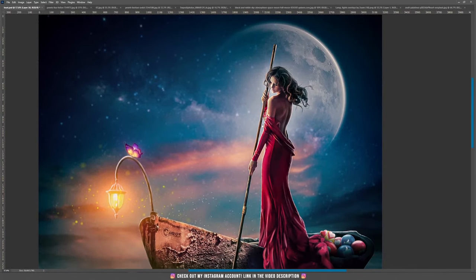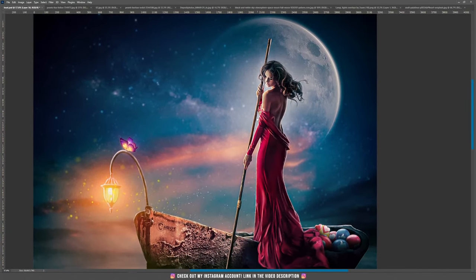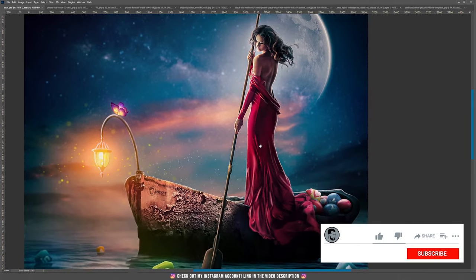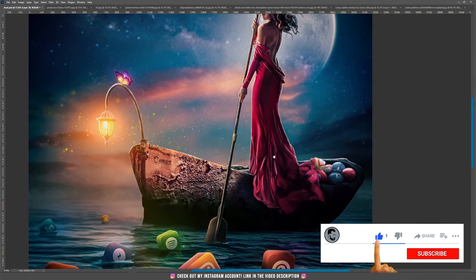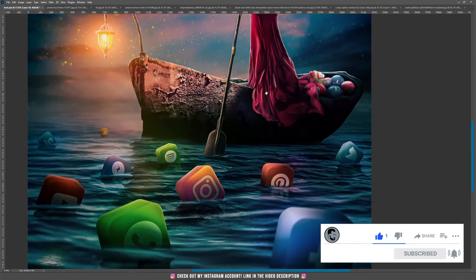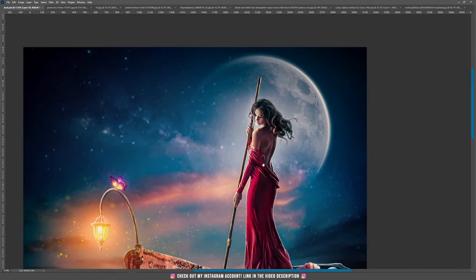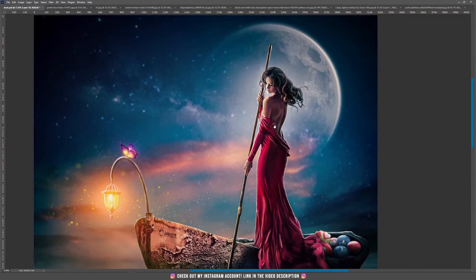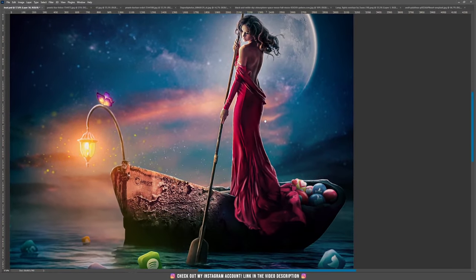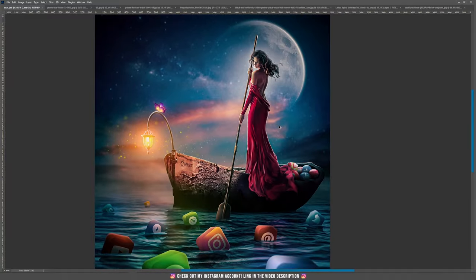Hello and welcome to a new tutorial. Since I posted this design on my Instagram account, I had a lot of requests from my followers to explain step by step how I created this lovely 'lady in red social sailor.' So let's begin.